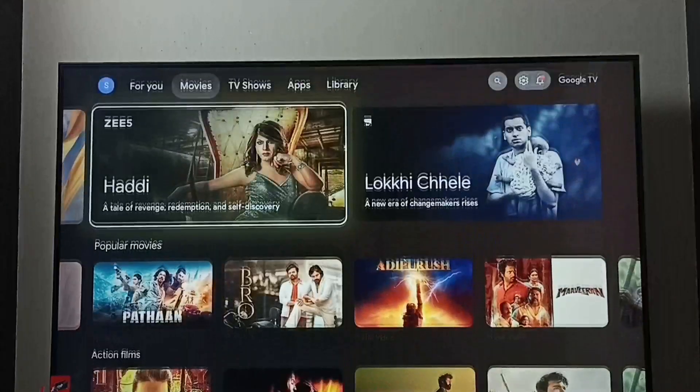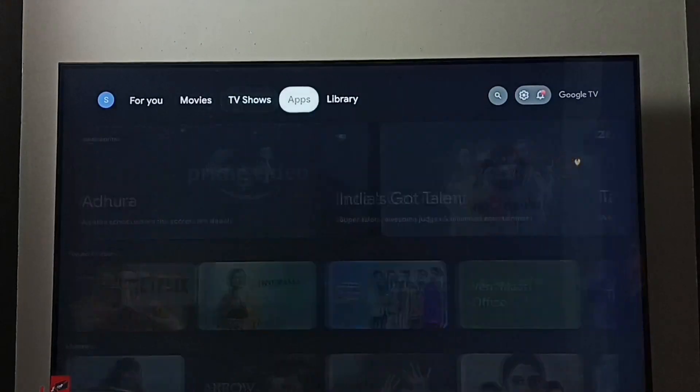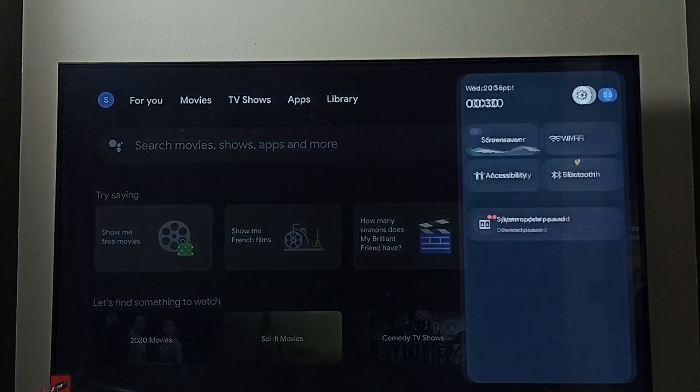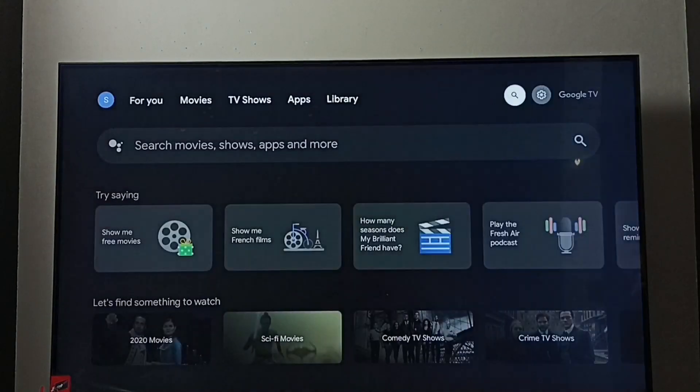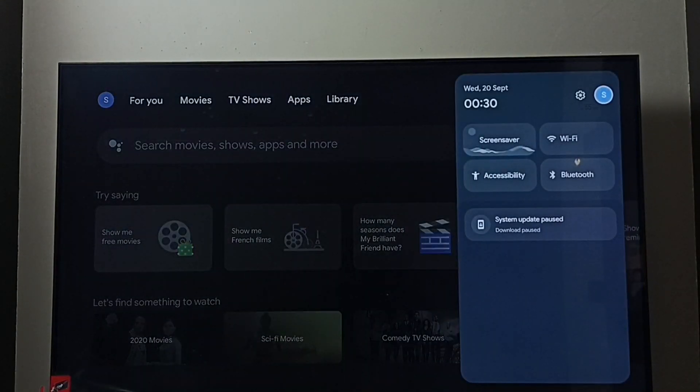Hi friends, this video shows how to do system update or software update. Go to settings and select this settings icon.